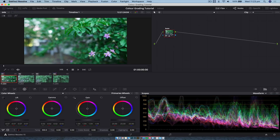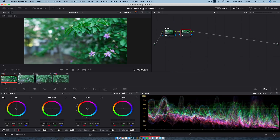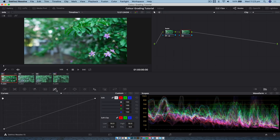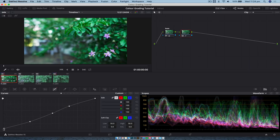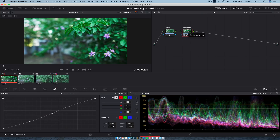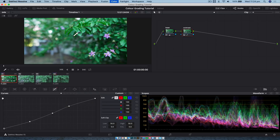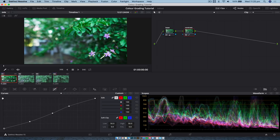Add another node — option S on Mac, or right-click > Add Node > Add Serial. For the second part of the grade, I'll add an S-curve to add more contrast than the base adjustment alone. Go into the Curves tab and bring the shadows off the absolute bottom since shadows are never completely black. Right-click the node, label it 'contrast.' To disable a node and see the changes you've made, hit Command D (or Control D on PC) — you can see the difference: it's bringing out the shadows and adding punch.